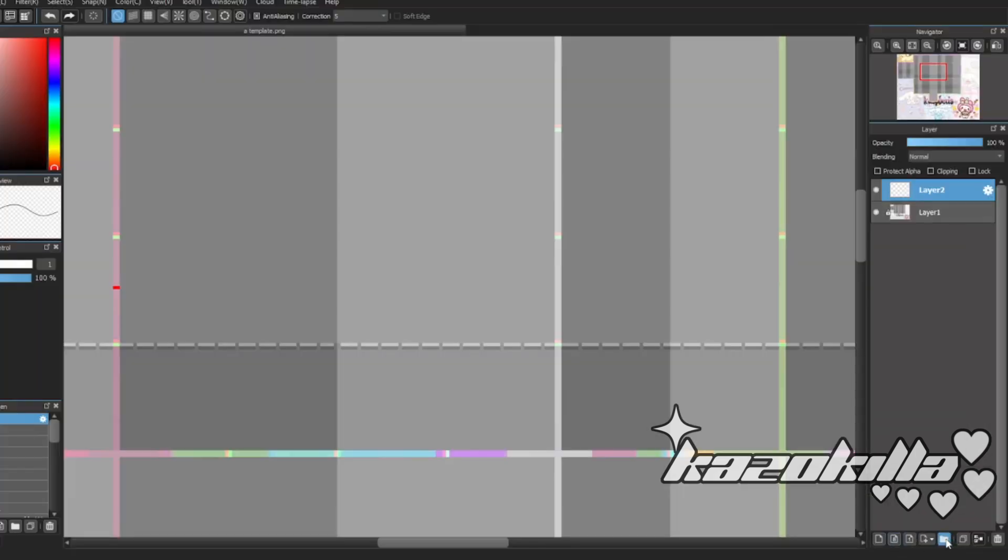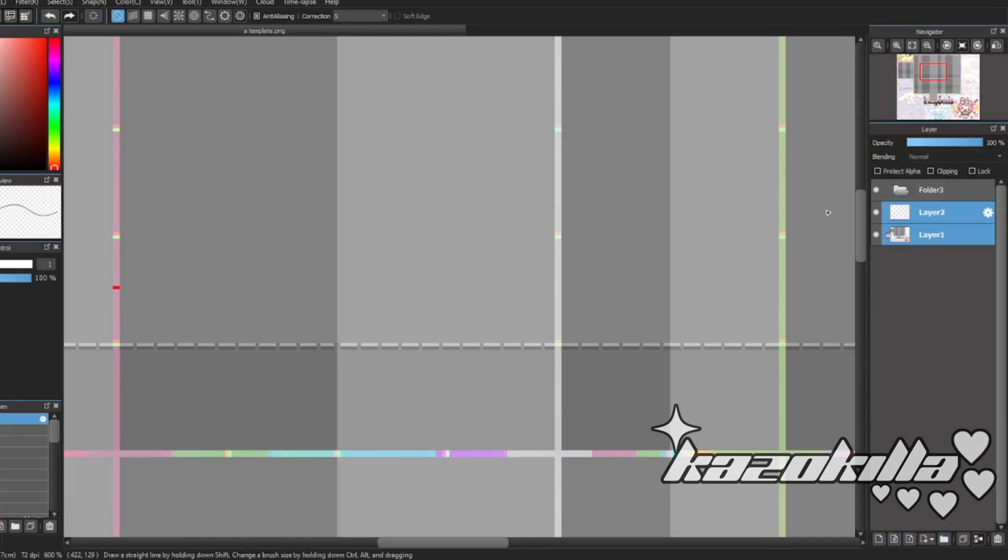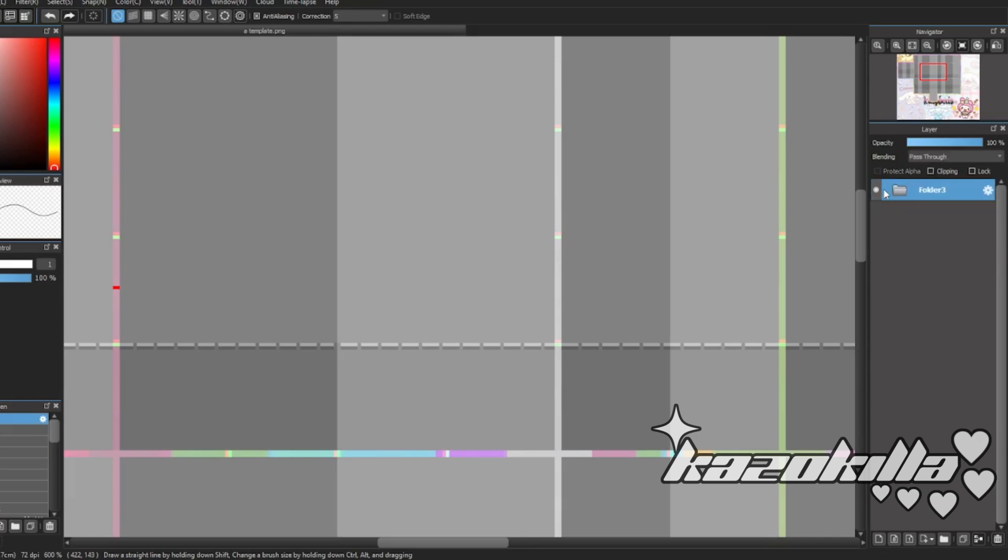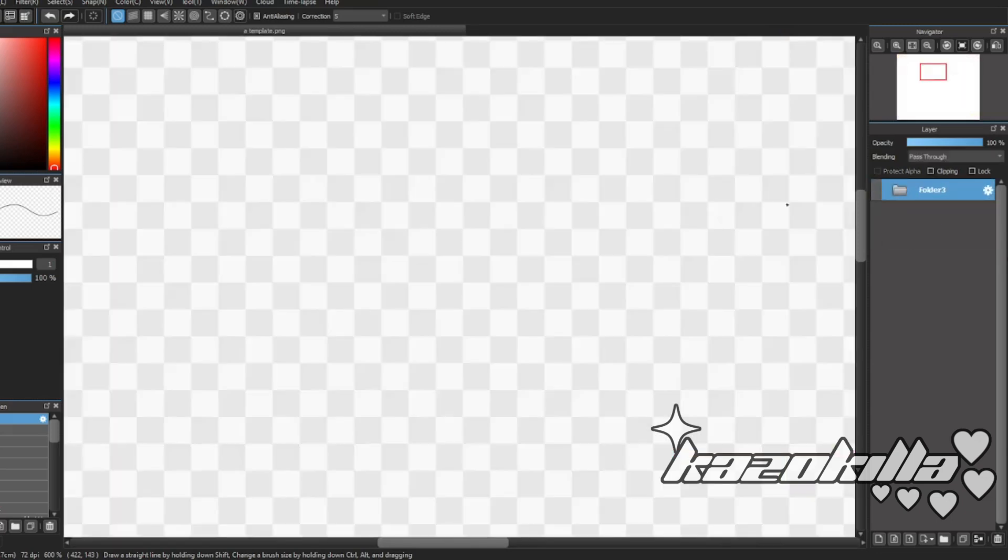And then to make a new layer you click this one. And then if you want to organize it, you select all of these and then put it in the folder and it's nice and neat so you don't have any clutters.